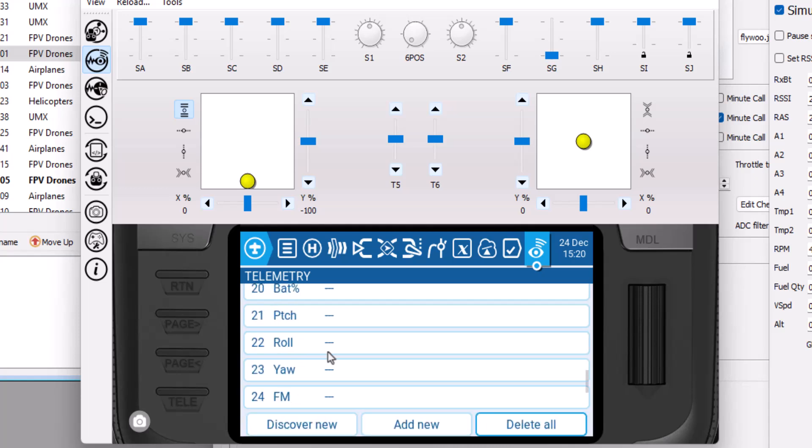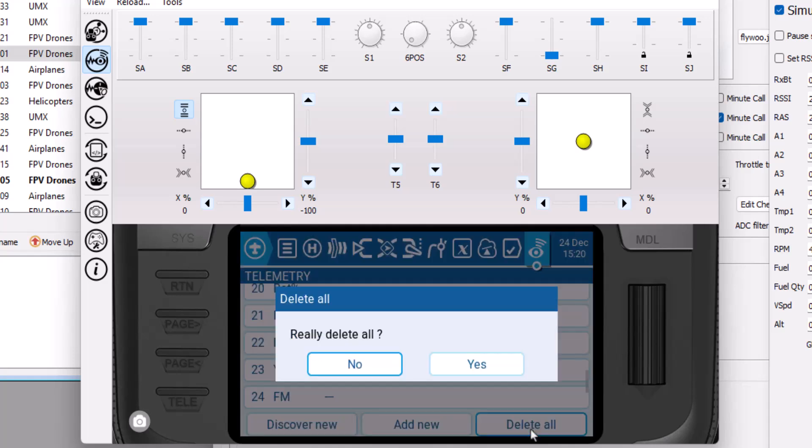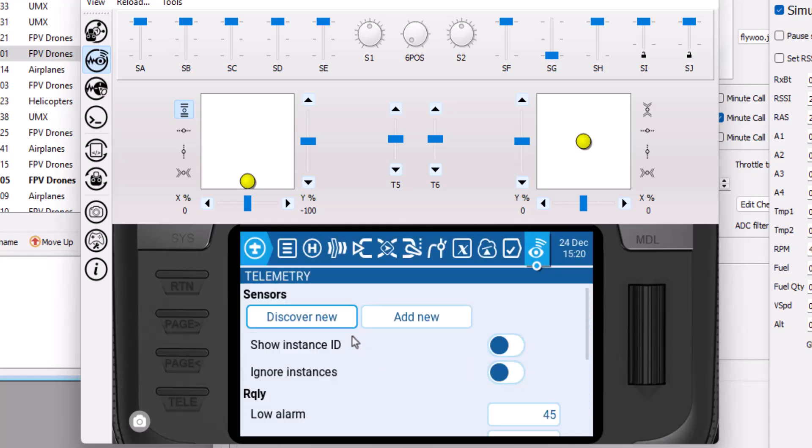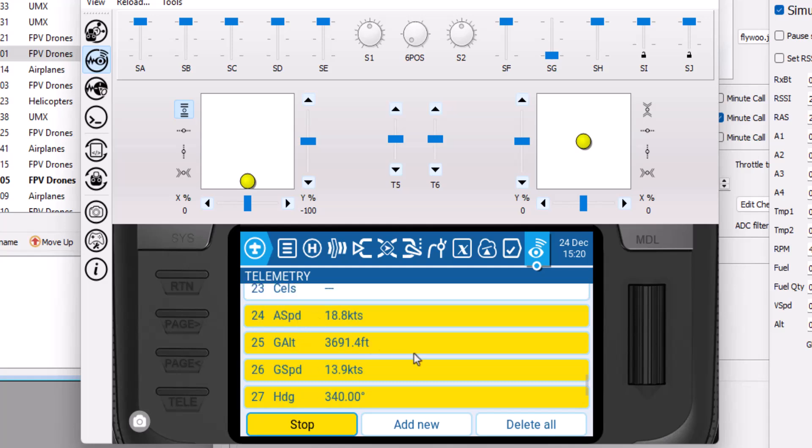And I need to put the telemetry sensors that are in the simulator in here. So I delete all of them and then I discover the new ones. And all of these are discovered, so I stop it.